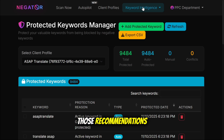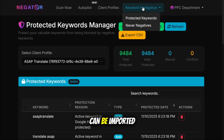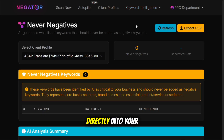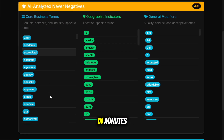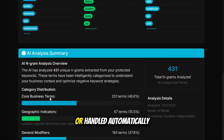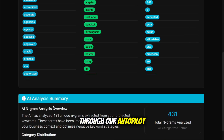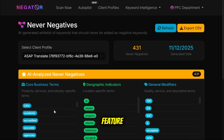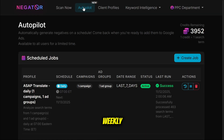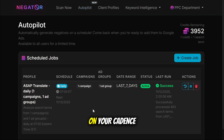Those recommendations can be imported directly into your Google Ads account in minutes, or handled automatically through our autopilot feature, which runs daily, weekly, or monthly depending on your cadence.